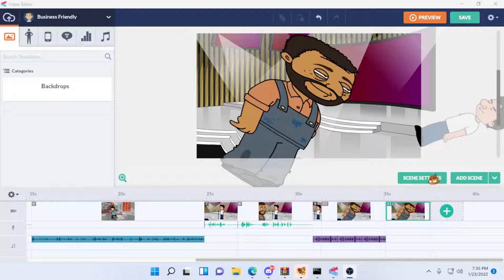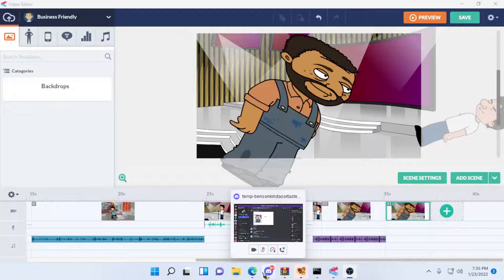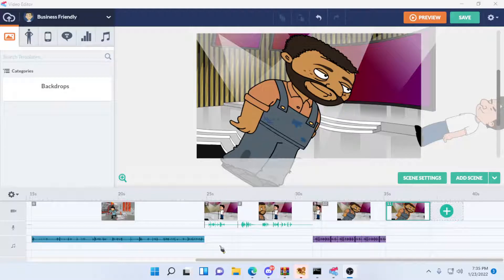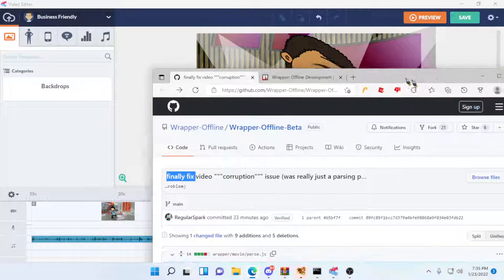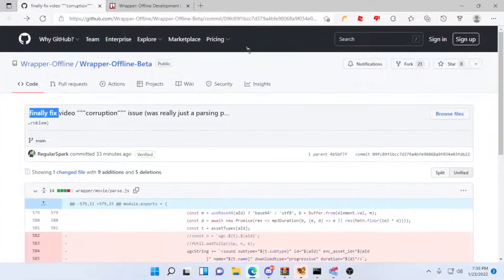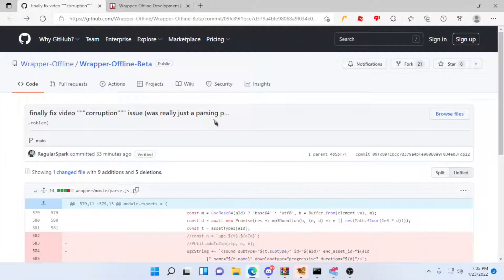Well, today, recently, about like a couple minutes ago, this bug has finally been solved.